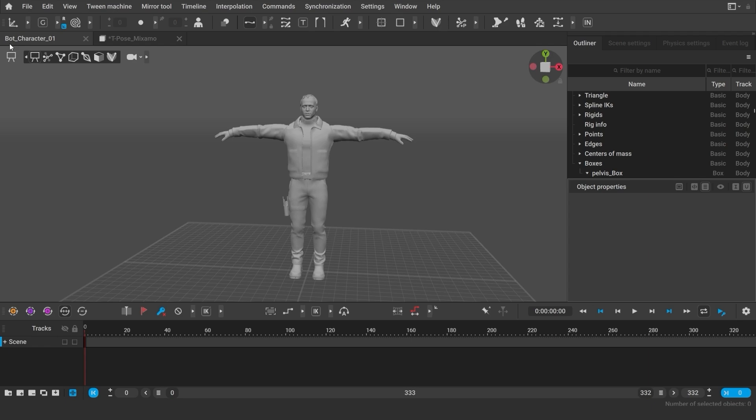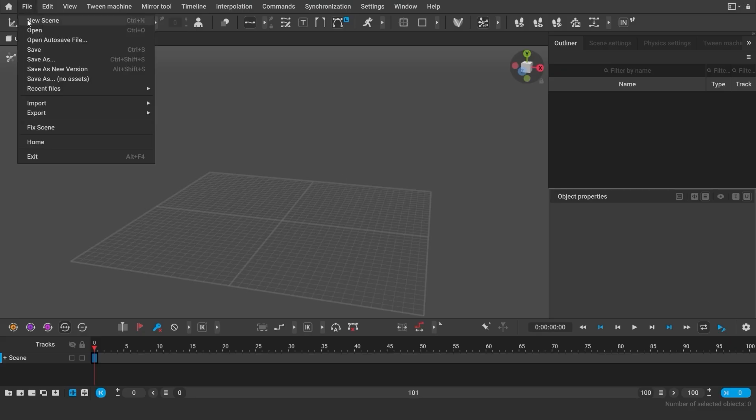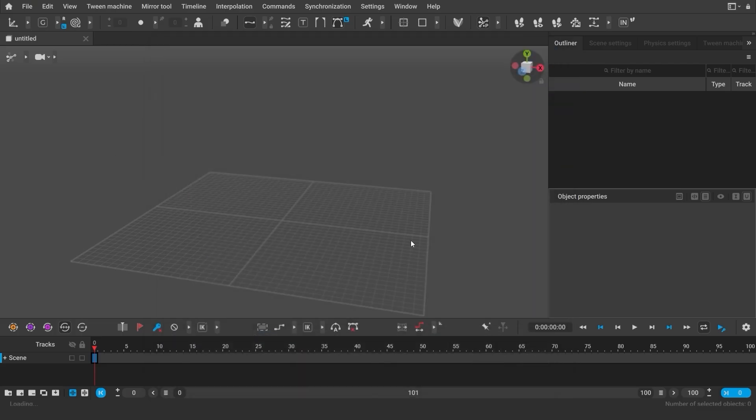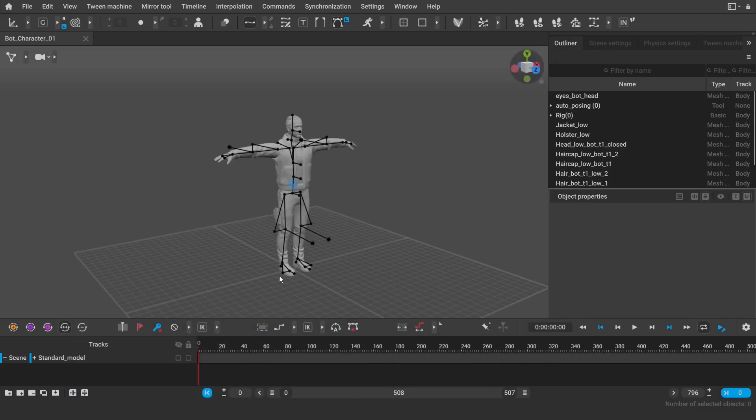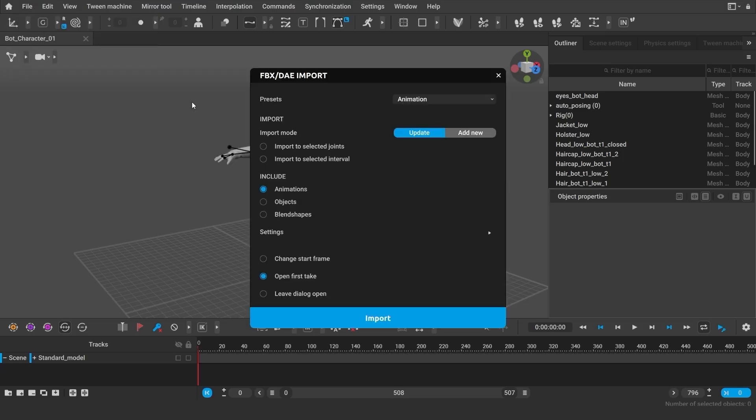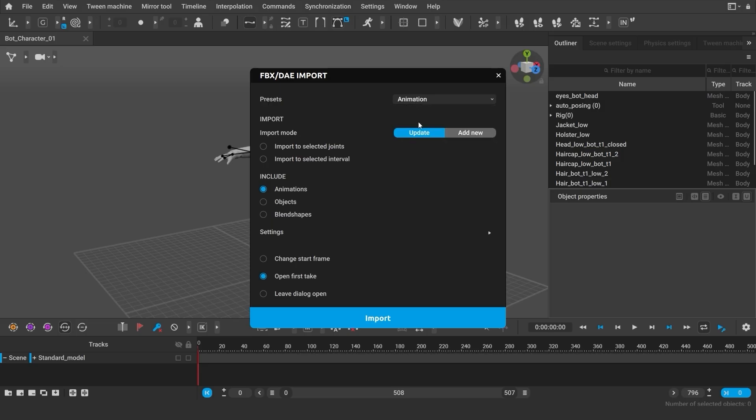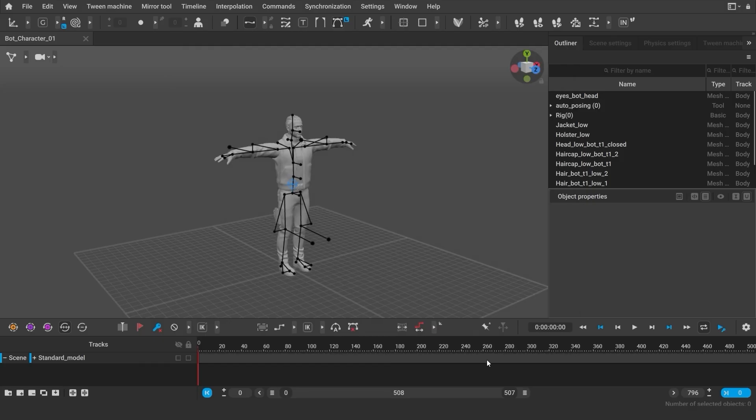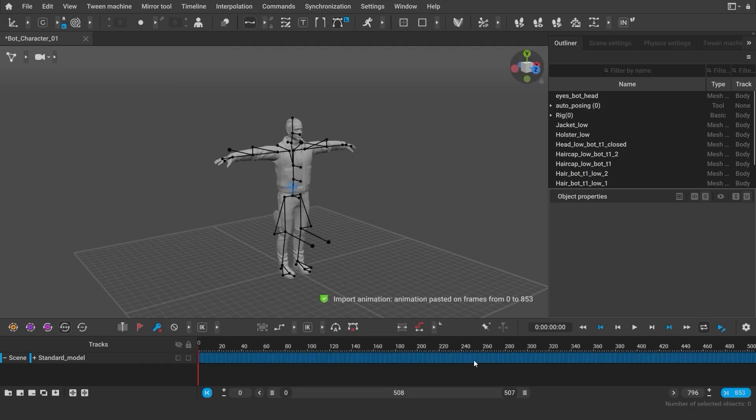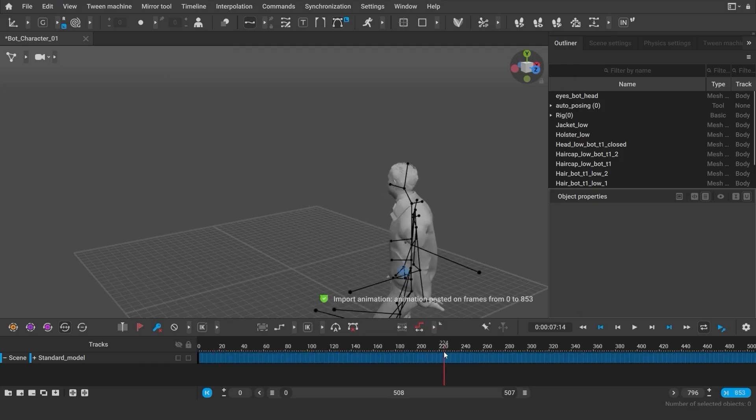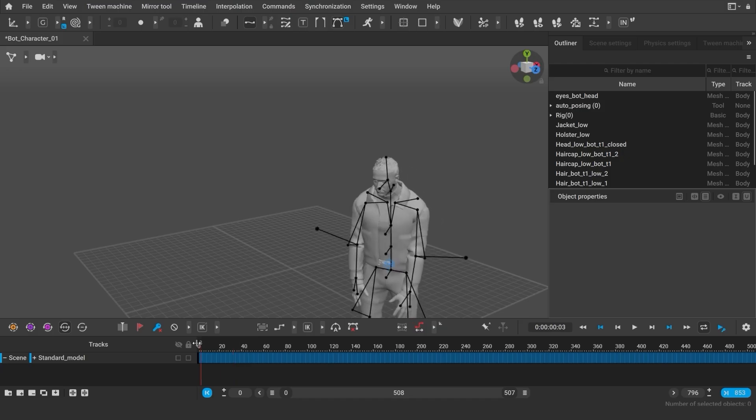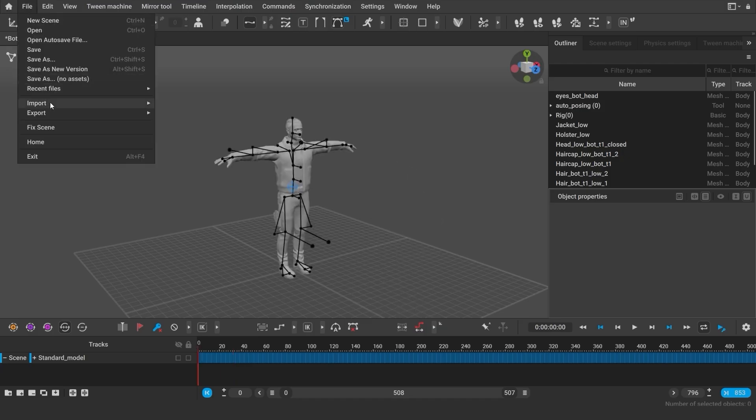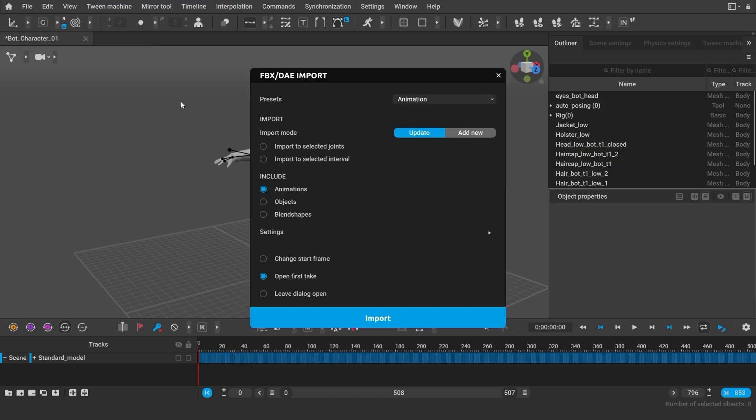Let's take a look at all the steps. So, I open a complete scene with a saved character. Now, I need to import the animation. Please note that I select import only for the animation. You can see, the animation is now applied to the character. I can also import other objects into the scene.